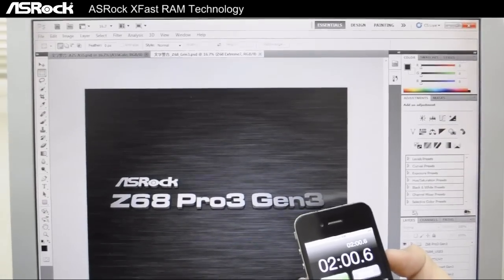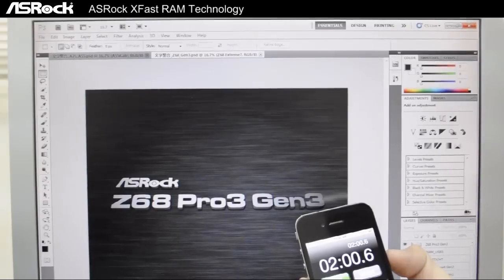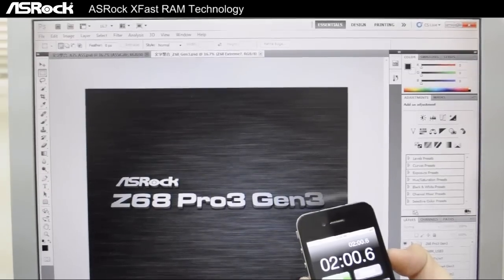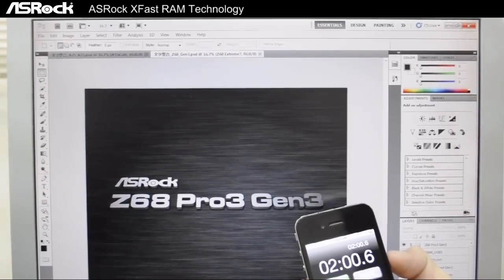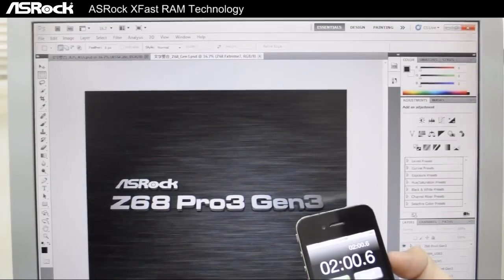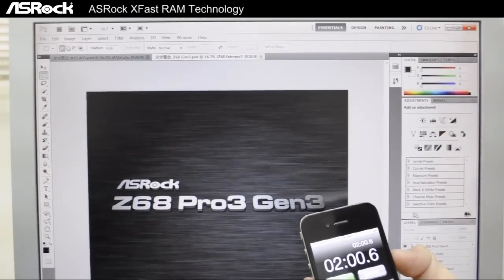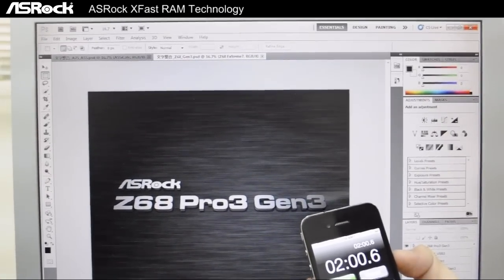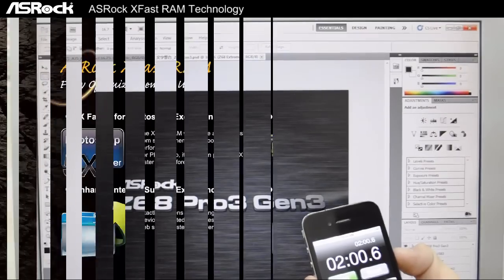So we can see that with XFast RAM, Photoshop's speed and performance is boosted about 5 or 6 times faster.